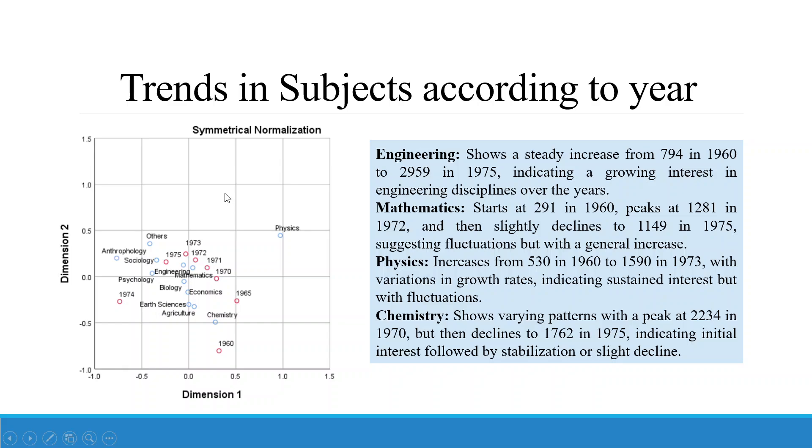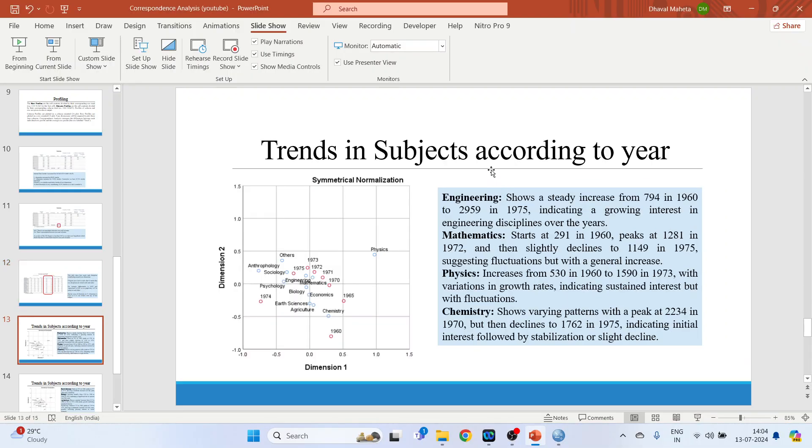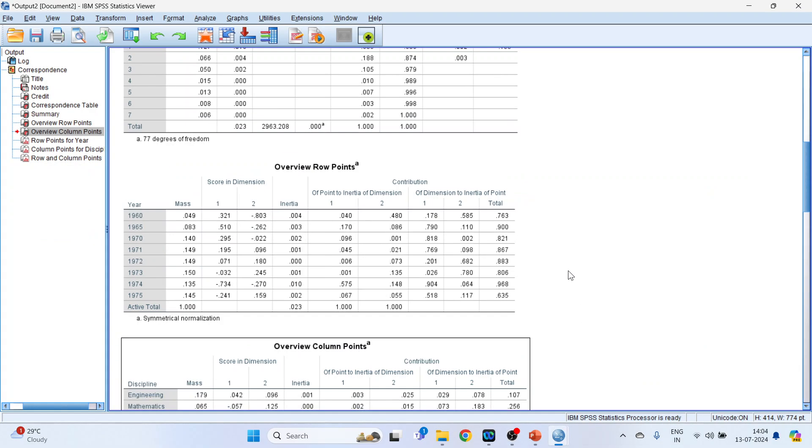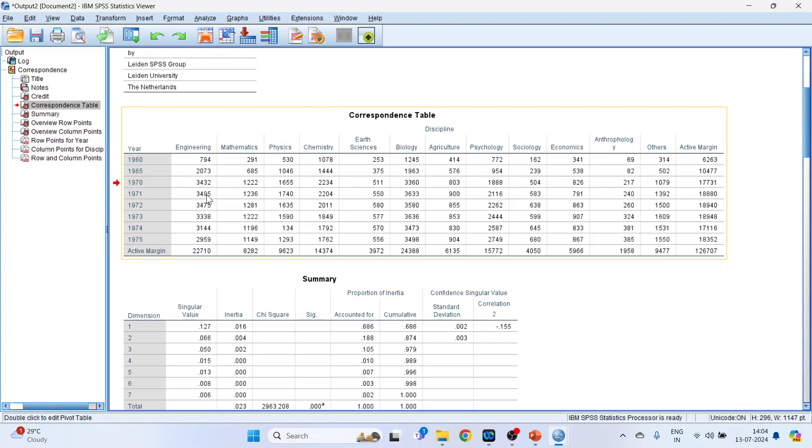So now we have got this chart that is based on row and column profile. Here the year is there: 1965, 1970, 71, 72, 73, 75 and 74 is here. And these are the disciplines. Let's do the interpretation. This is based on this correspondence table, let me show you this table.